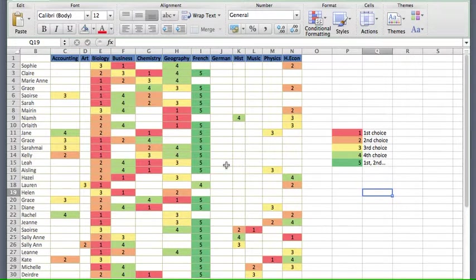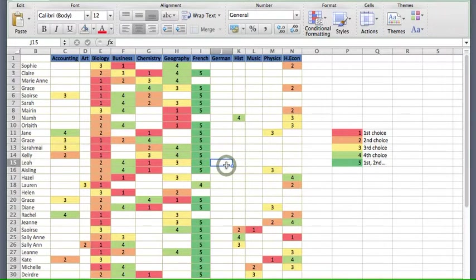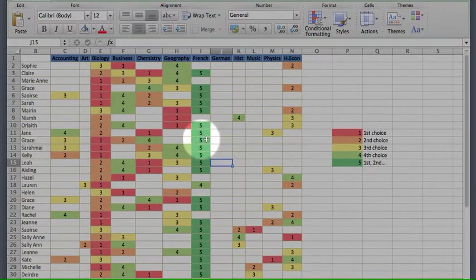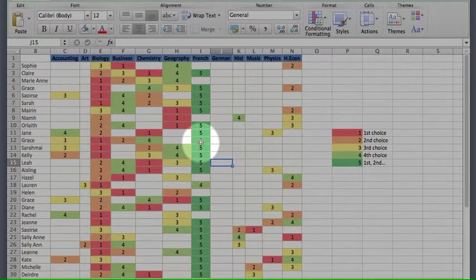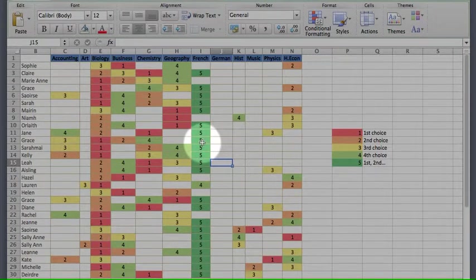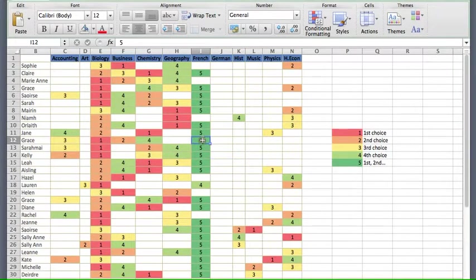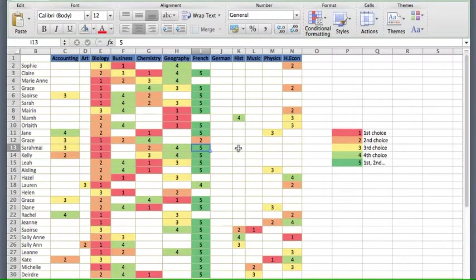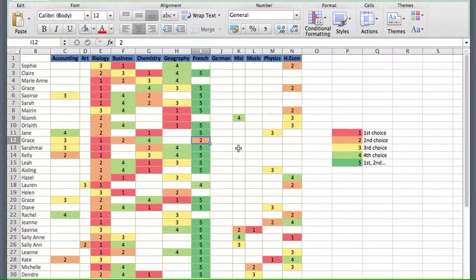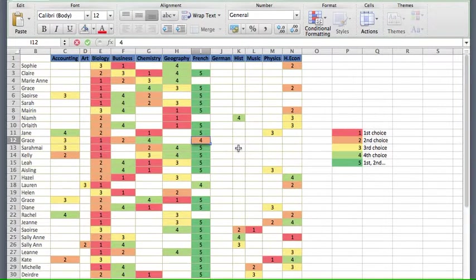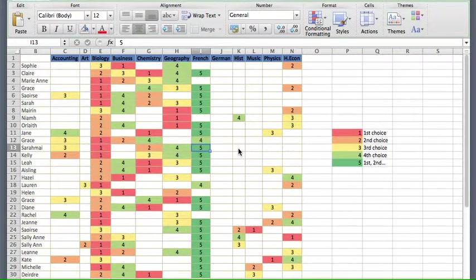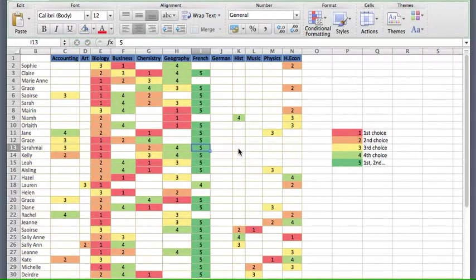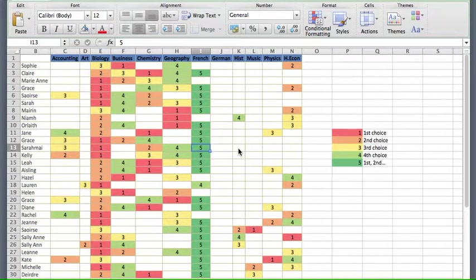The beauty of this color scheme is that if we change any of the cells, the colors will update automatically. So if we go to Grace and over to French, and she decides it wasn't going to be a five but a two instead, if I type in the number two and press return, the colors update automatically. If it were a four, the color would automatically update to that color. We'll put it back to a five. That's it for the color formatting.